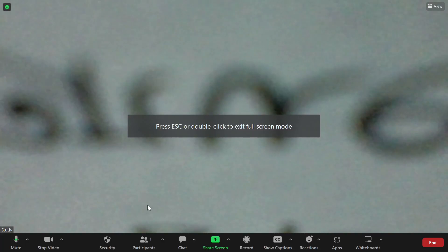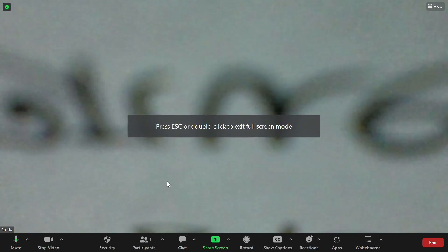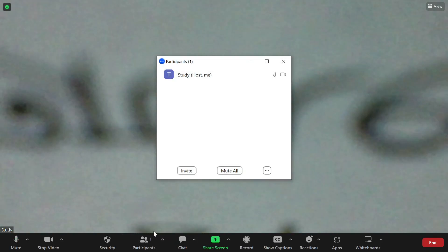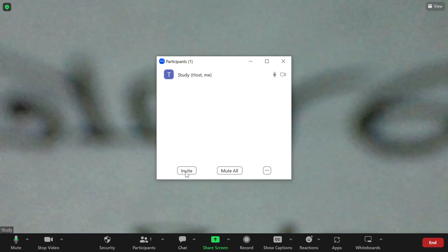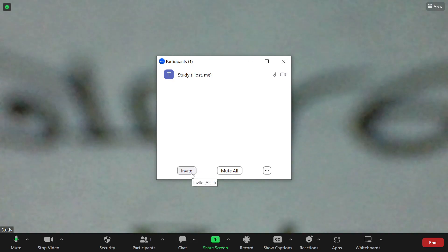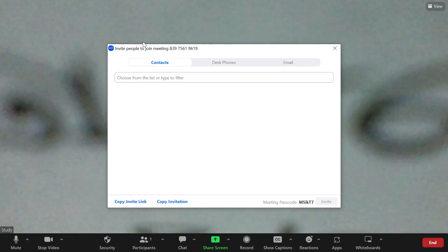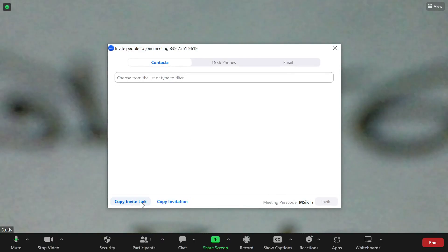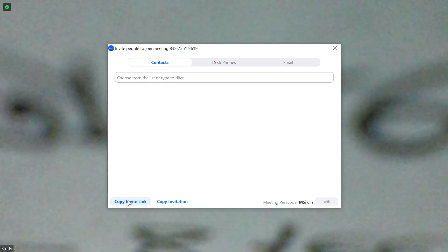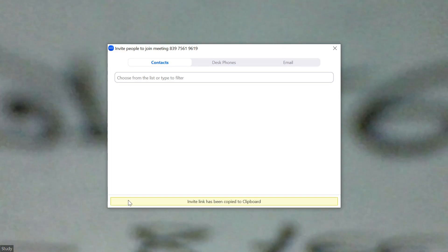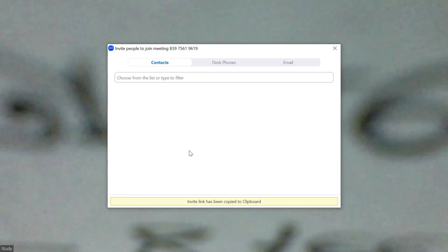If you want to add another person to your meeting, you just need to go to 'Participants', click on it, and there is an option called 'Invite' — just click on invite.